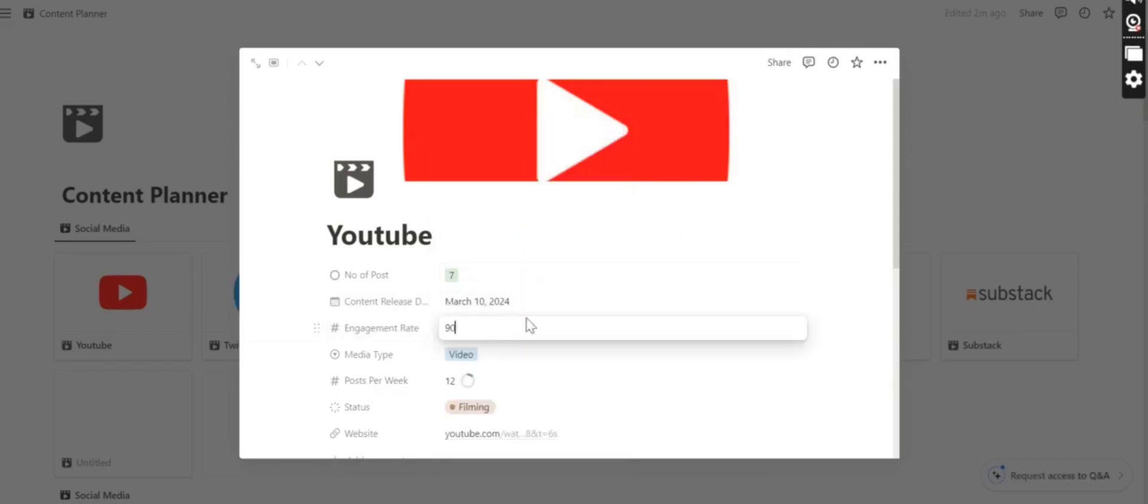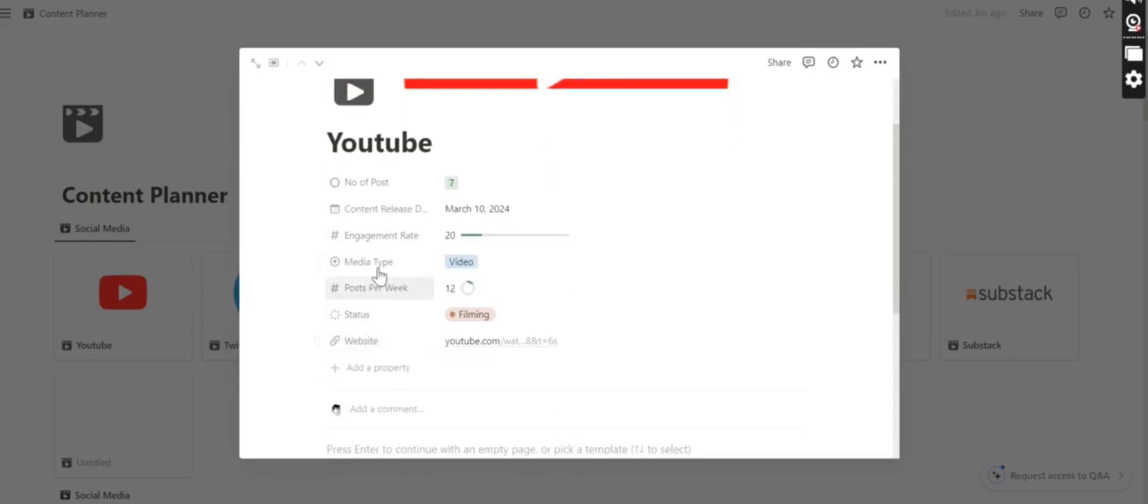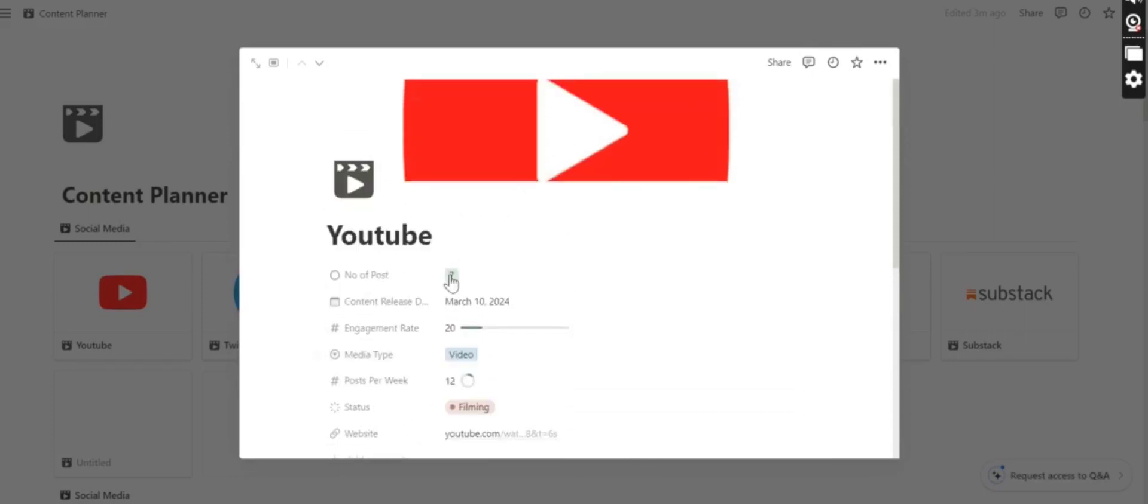Here is the engagement rate. If your YouTube is doing quite low, then you can select the number like 20 and the progress bar will show the engagement rate.